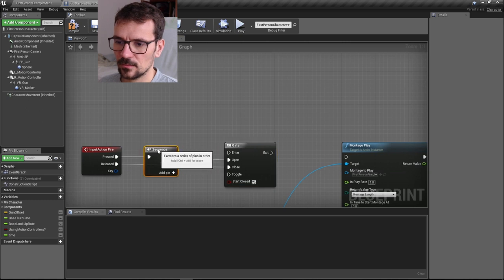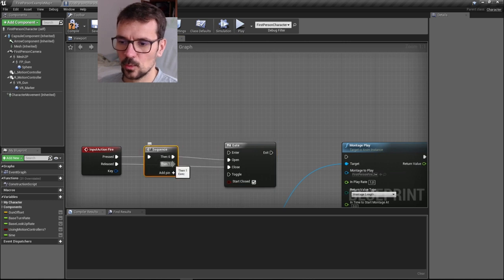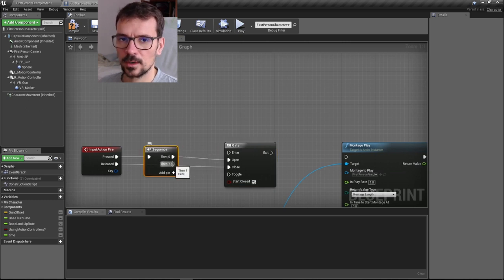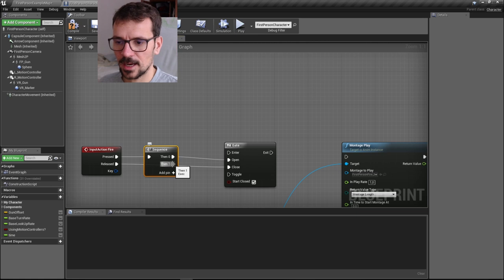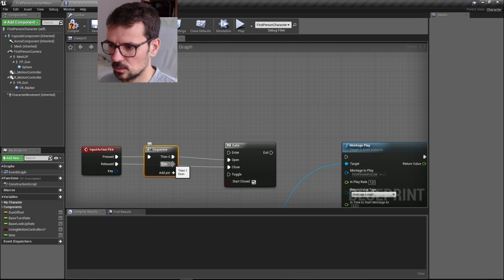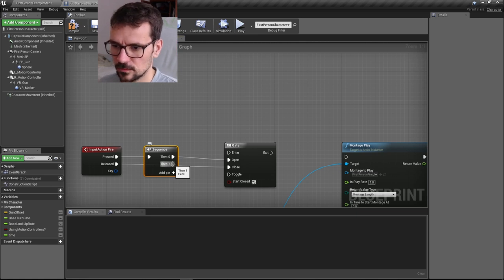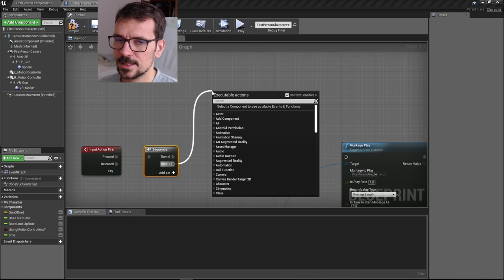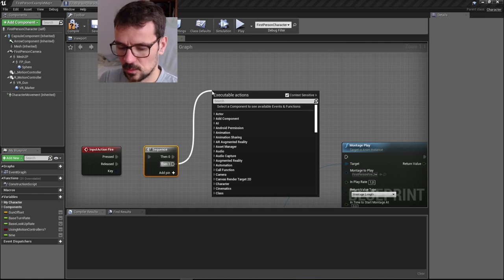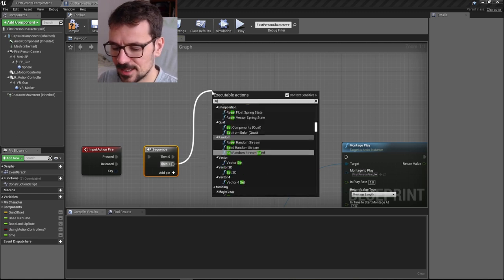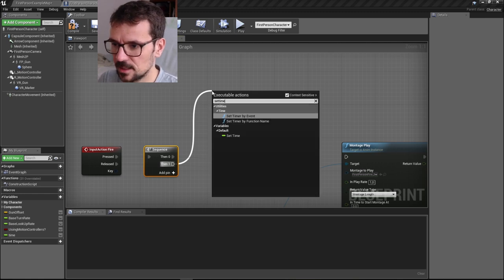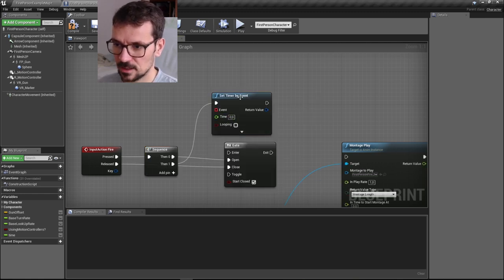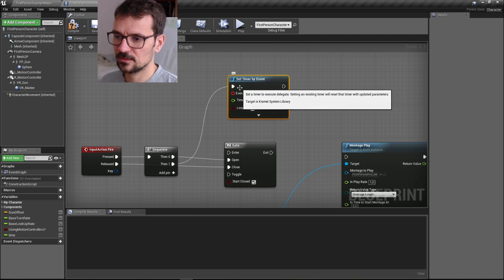From here, we need to trigger our sequence of actions to fire. So we're going to use a timer. Let's type set timer by event.